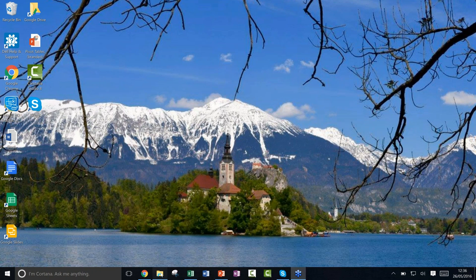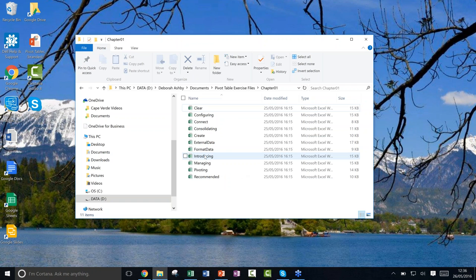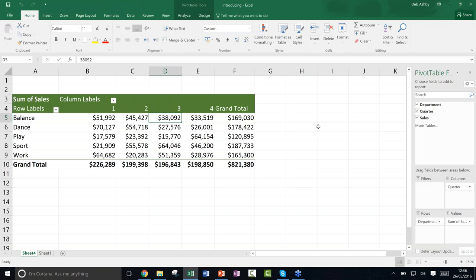Let's open our first exercise file. Before I take you through creating a pivot table from scratch, I wanted to show you a completed one so you can see what we're working towards and what a pivot table looks like.